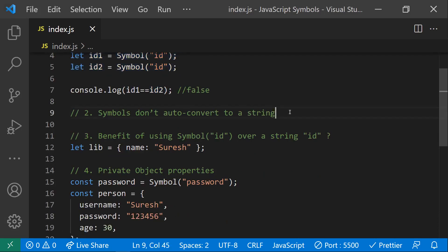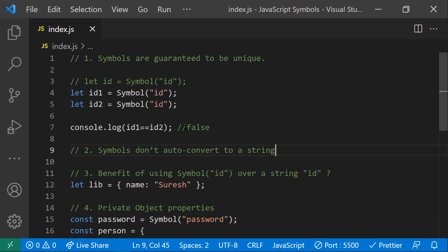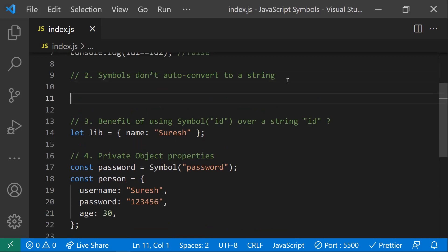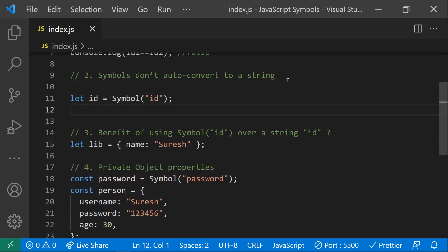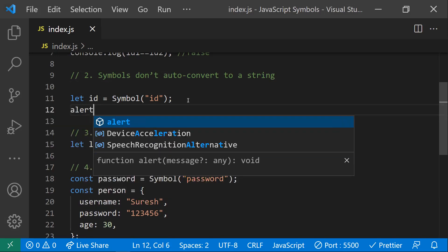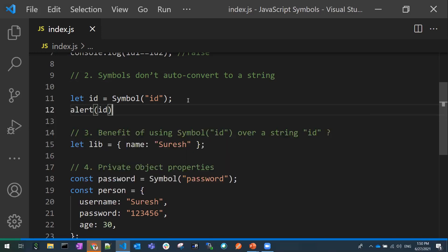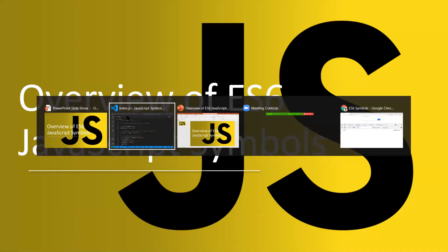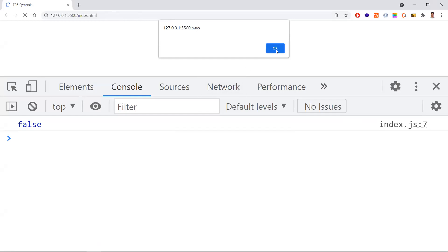Coming to the second point: symbols don't auto-convert to string. For example, if I declare id = Symbol() and try to alert id, normally whatever is in the alert would be automatically converted to a string. But since id is a symbol, we'll be getting a type error. Let me show you — you can see we're getting a type error.